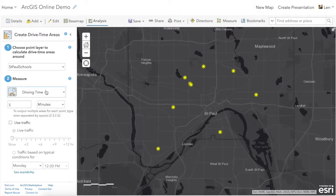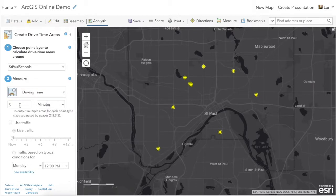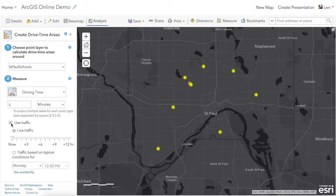We can create driving buffers based on how far you can drive. Something that's been added recently is that you can also use traffic information, so you can base it on different times of day or use live traffic.